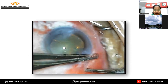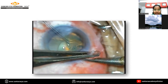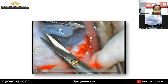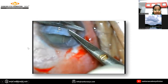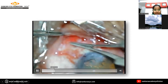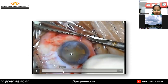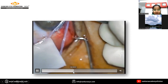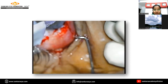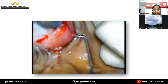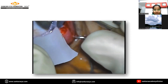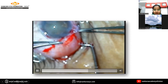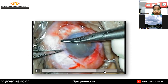Here is a small video showing a bi-headed pterygium. After excision of the pterygium, the conjunctival autograft is placed. Then amniotic membrane graft is placed with epithelial side up and finally sutured.